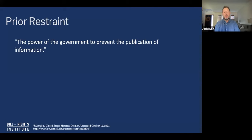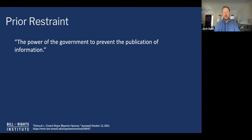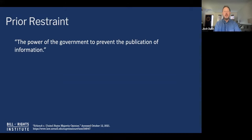Originally, as it emerged out of England and English common law, you could be punished after the fact. In England, they had something called seditious libel, where you could be punished for saying things critical or disrespectful of the government. We even had a similar law here for a short time — the Sedition Act. But even under that, the government couldn't come in prior to you saying something critical and say, 'We heard you're going to criticize us, so we're going to seize your printing press.'